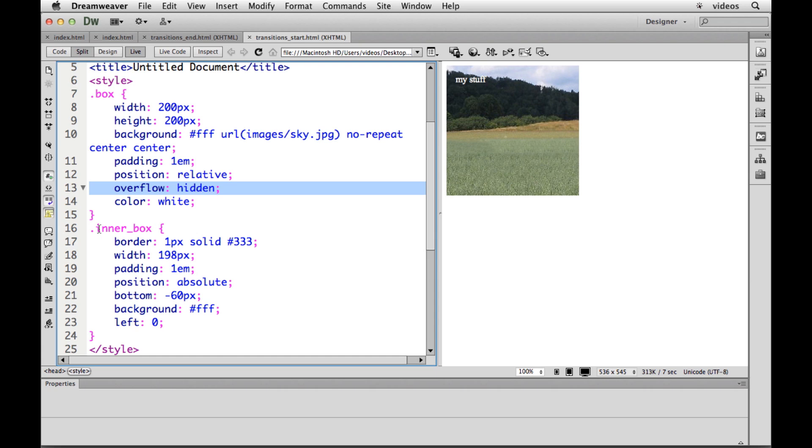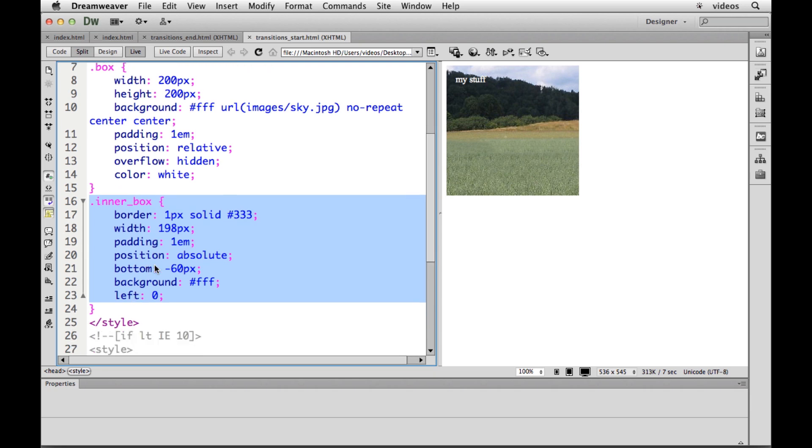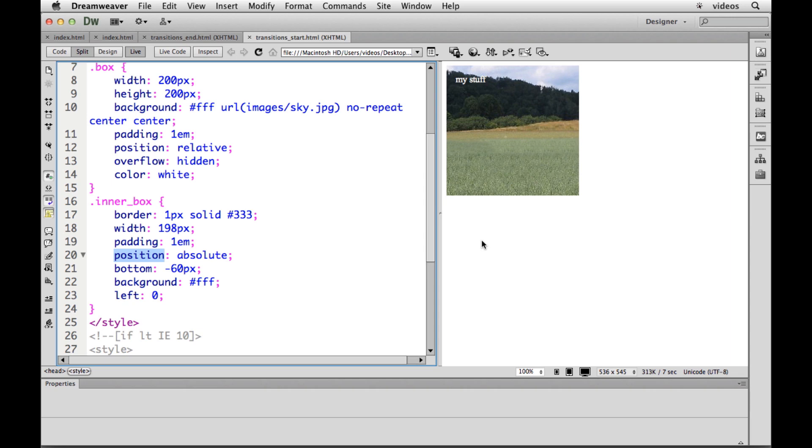And then the inner box, the div that we put inside, will have some properties, like a border if you want. It'll have a width, it'll probably have padding, whatever you want to do. The key here is to put the position absolute, get it out of the way. So we're going to get it out of there. By bottom we're going minus 60 picks, which means it's going to hide it out here.